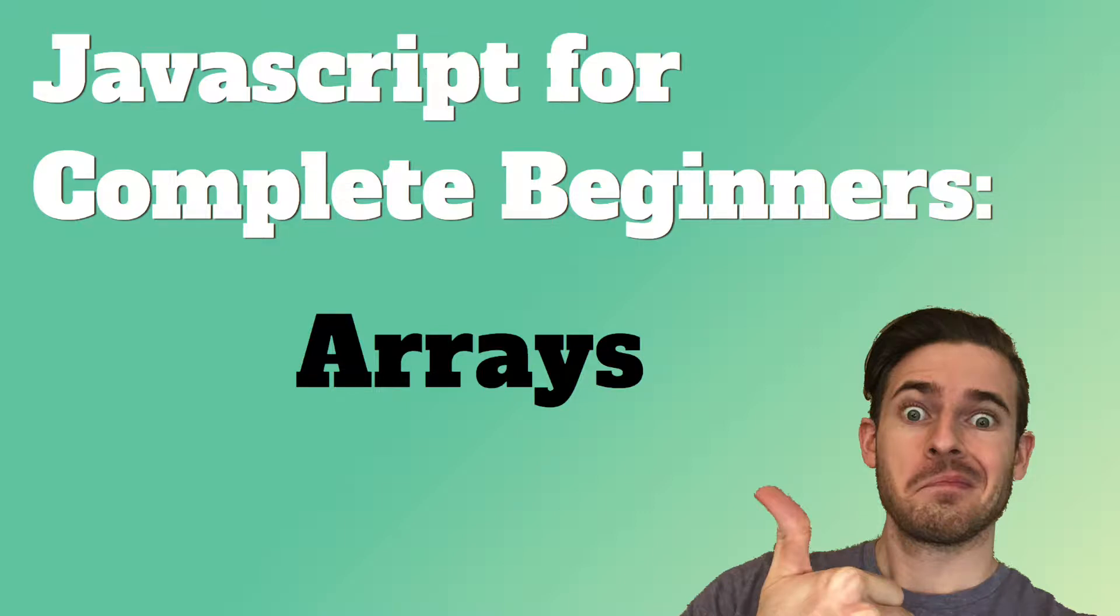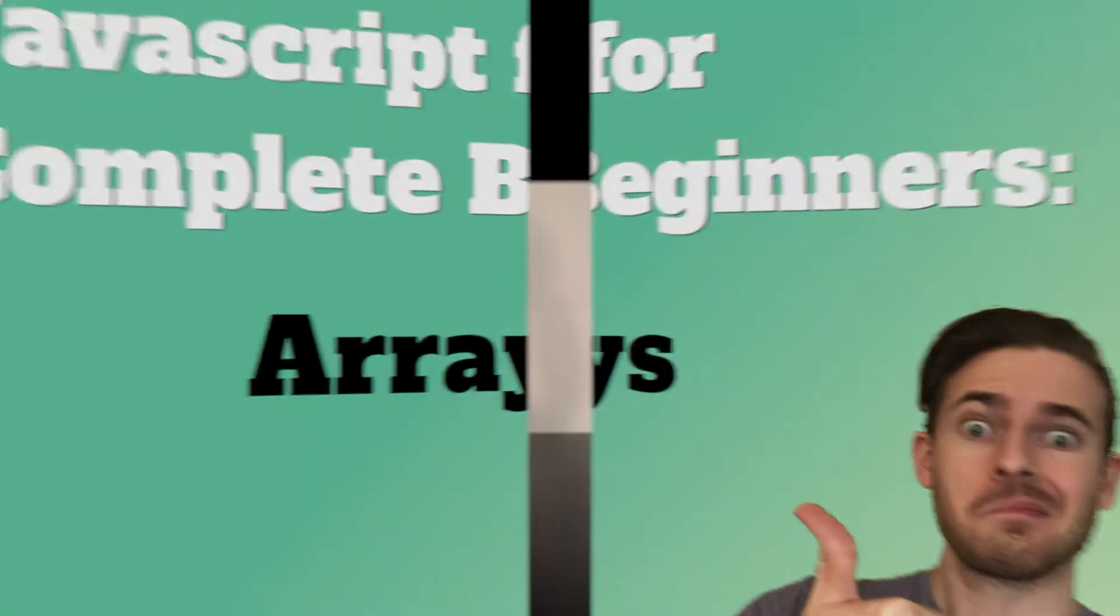Hey, coders, and welcome to another JavaScript for Complete Beginners tutorial video. We're going to be talking about arrays in this video. All right, so let's go ahead and look at an abstract way to view what an array is.